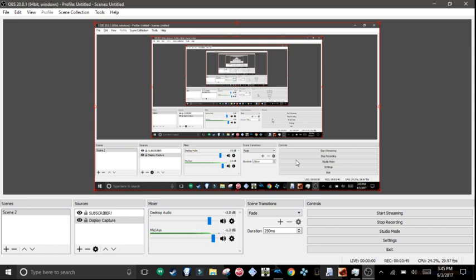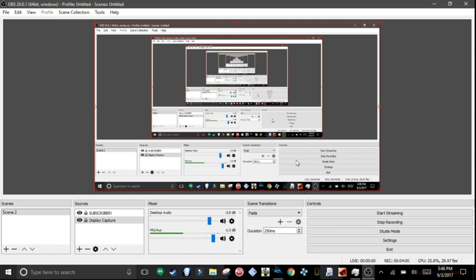Also, if you have Guitar Hero or Rock Band for Dolphin, this is extremely important. If you have Guitar Hero or Rock Band for Dolphin and you ticked all of these settings...